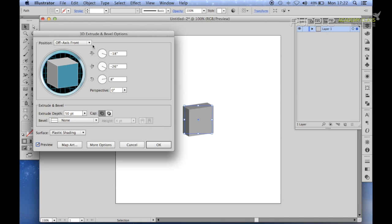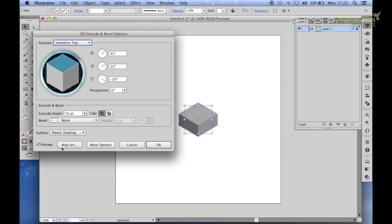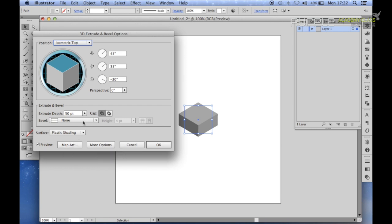So to do that, go to position at this dropdown menu and select isometric top. And now you can see this has been drawn out in an isometric angle.